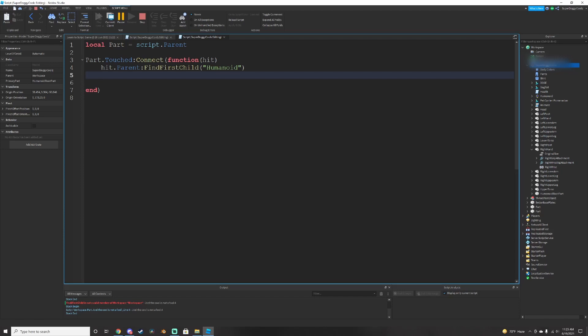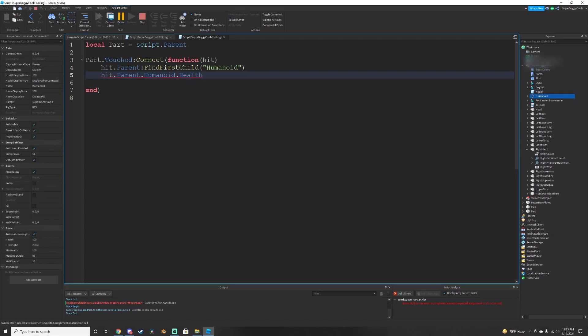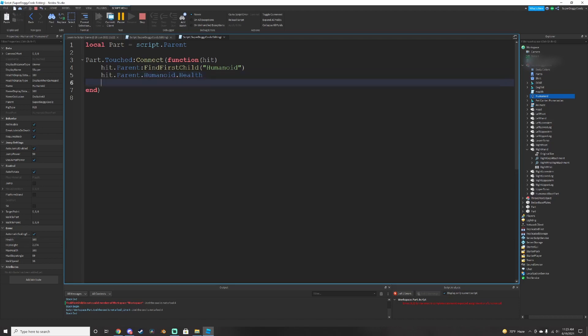And once we do that, we have to just do hit dot parent dot humanoid dot health. Because health is an attribute of the humanoid. Because now that we mention the humanoid, we can edit the attributes to that. The properties. So the health down here is equal to 100. So humanoid dot health is equal to 0.